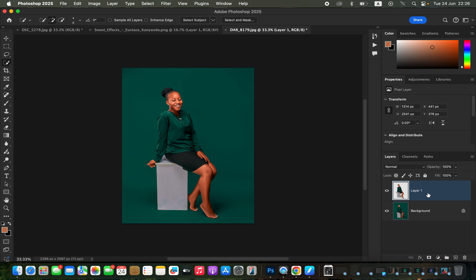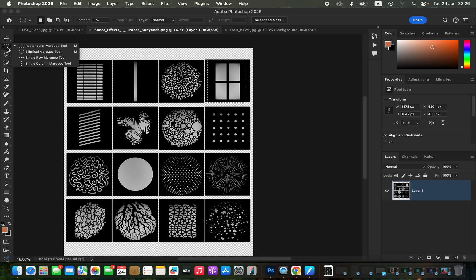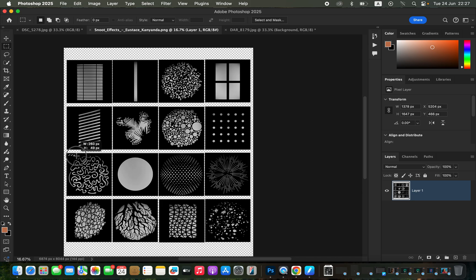Then come to the background layer and select it. After selecting the background, go to your snoot effects — ensure that you've imported the snoot PNG file alongside your images. Get the Rectangular Marquee Tool and click and drag to make a selection over the snoot effect that you want to use. Then press Ctrl+C or Command+C to copy it.